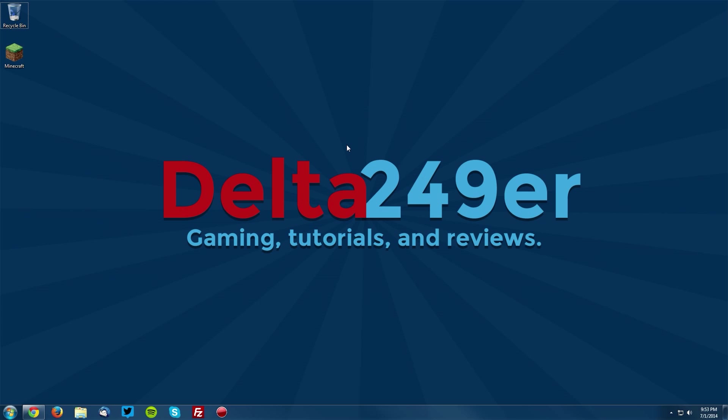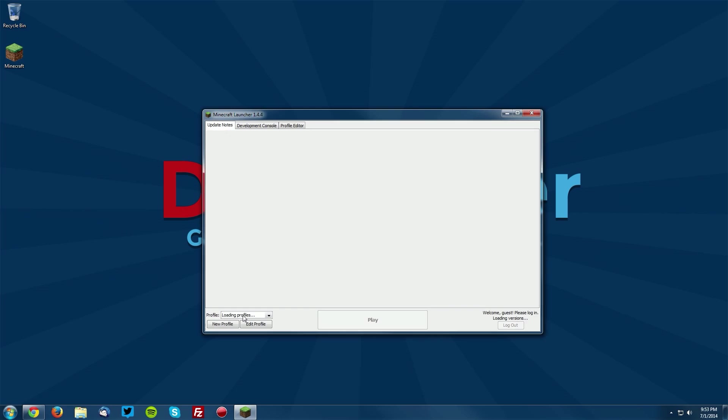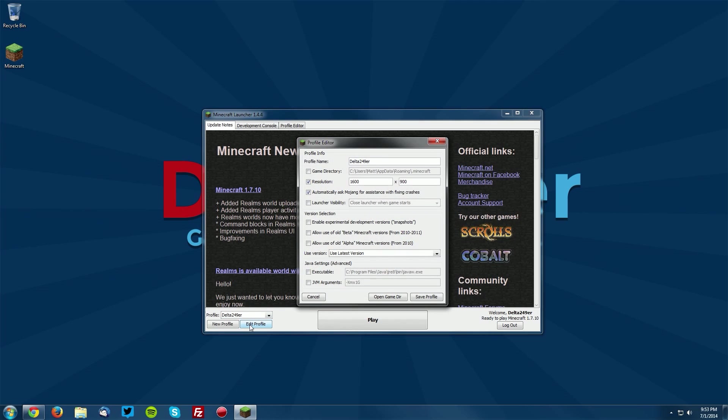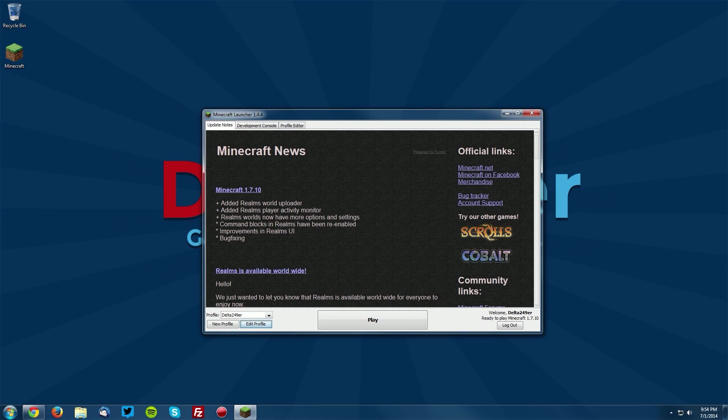The first thing you want to do is go into your Minecraft launcher and once it loads up, under any profile click edit profile and under use version select release 1.7.10 and click save profile.